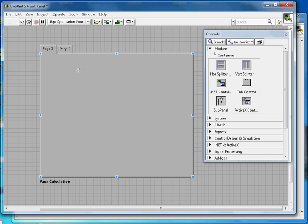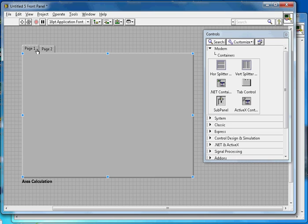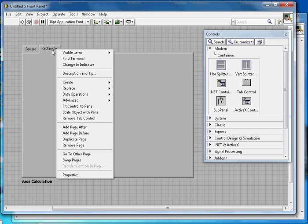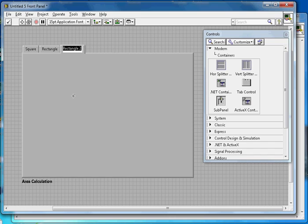The goal here is to create three tabs, where each tab calculates the area of a different shape. Each tab will ask for different inputs and give the area as output. The first tab will be for a square, the second for a rectangle. By default there are only two tabs, so right-click on the last one and select 'Add Page After' to create the third tab for a triangle.